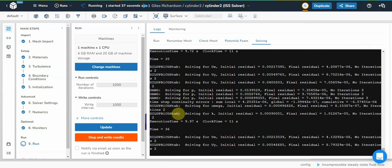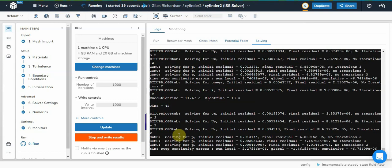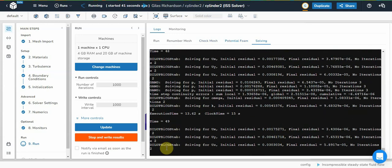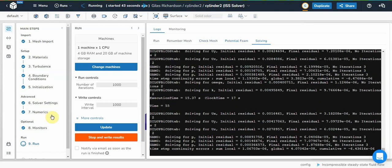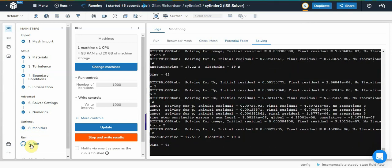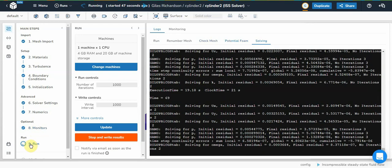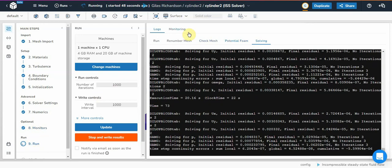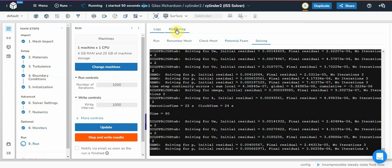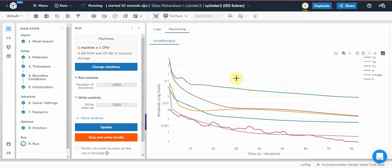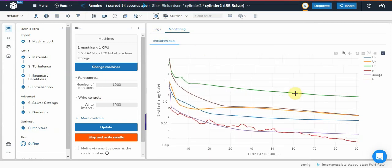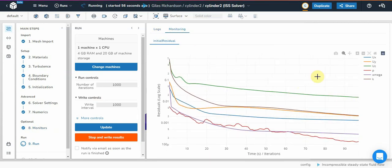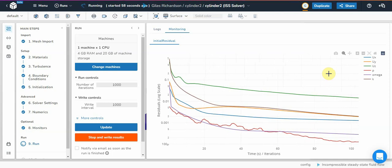So here we've got simple foam running. And you can see you just about make out the iteration number there. So on this panel because we're under the run settings now, we can look at the log. So we can click over to monitors. So you can see this running in real time. You can see the convergence, which is brilliant.